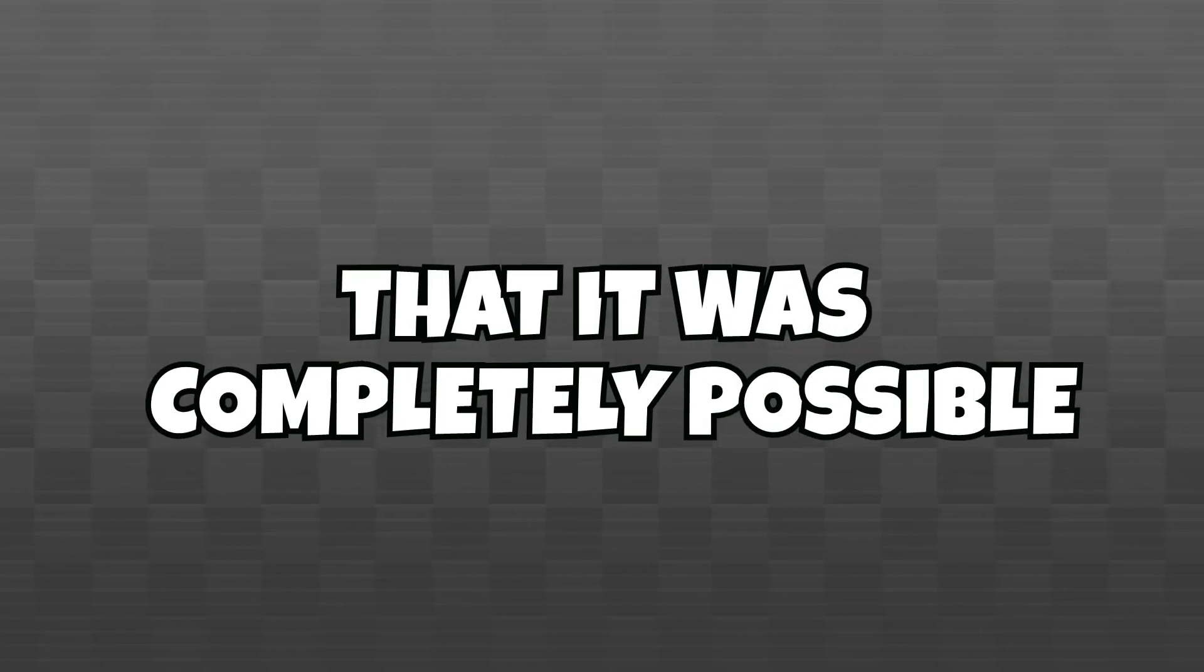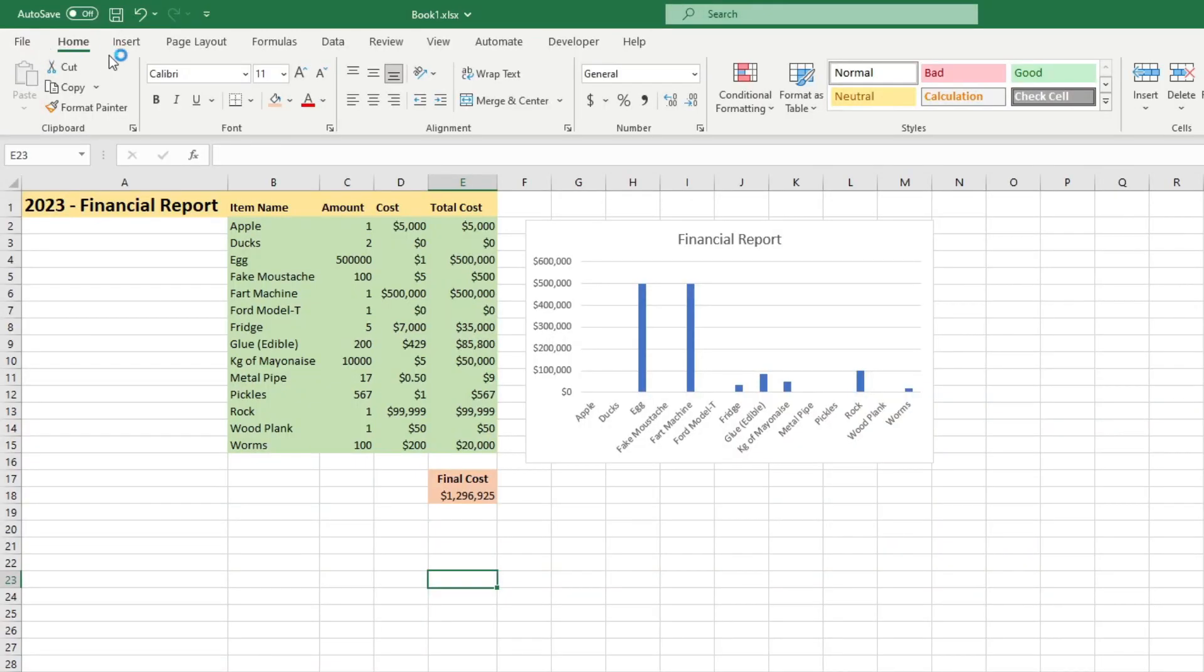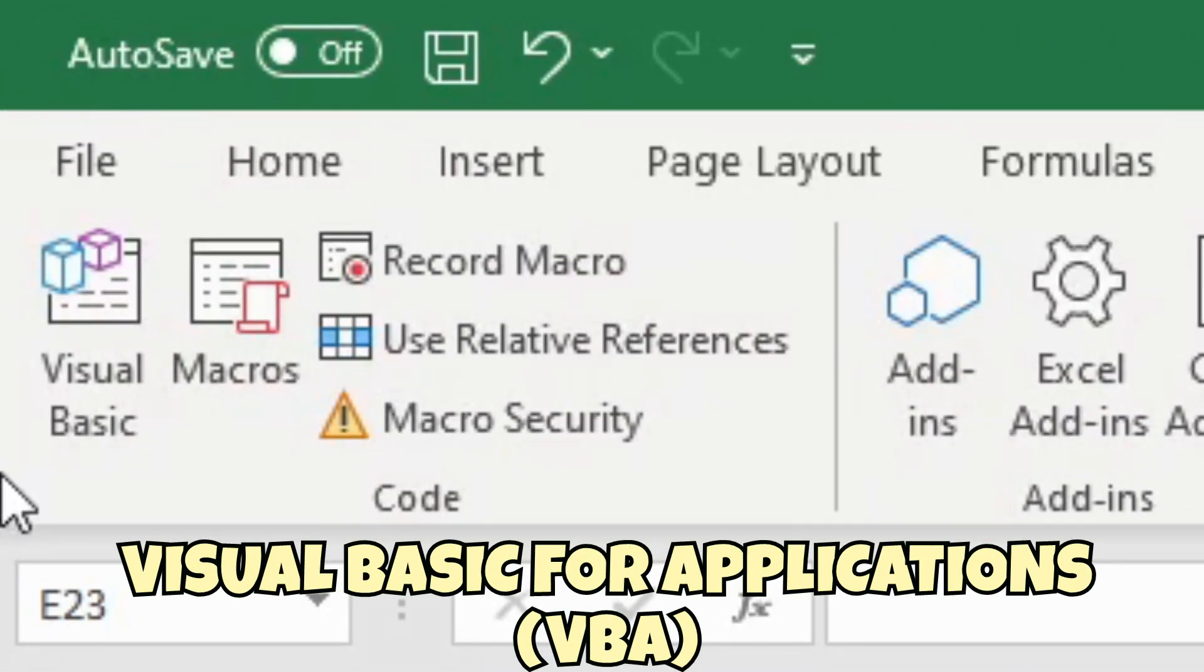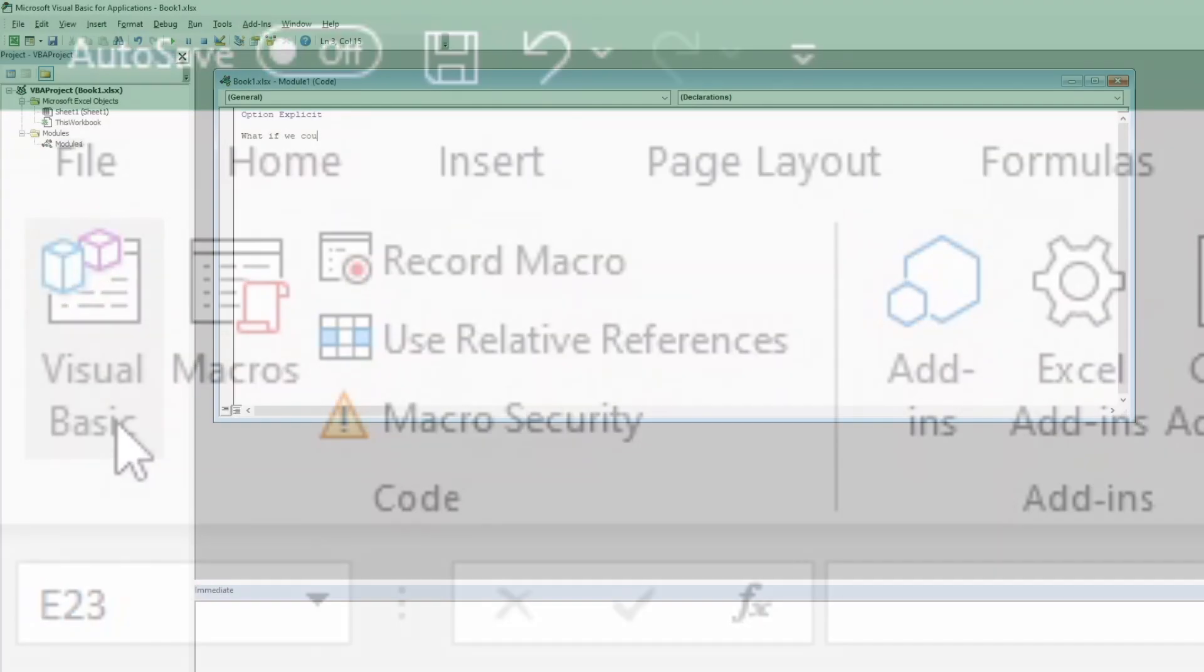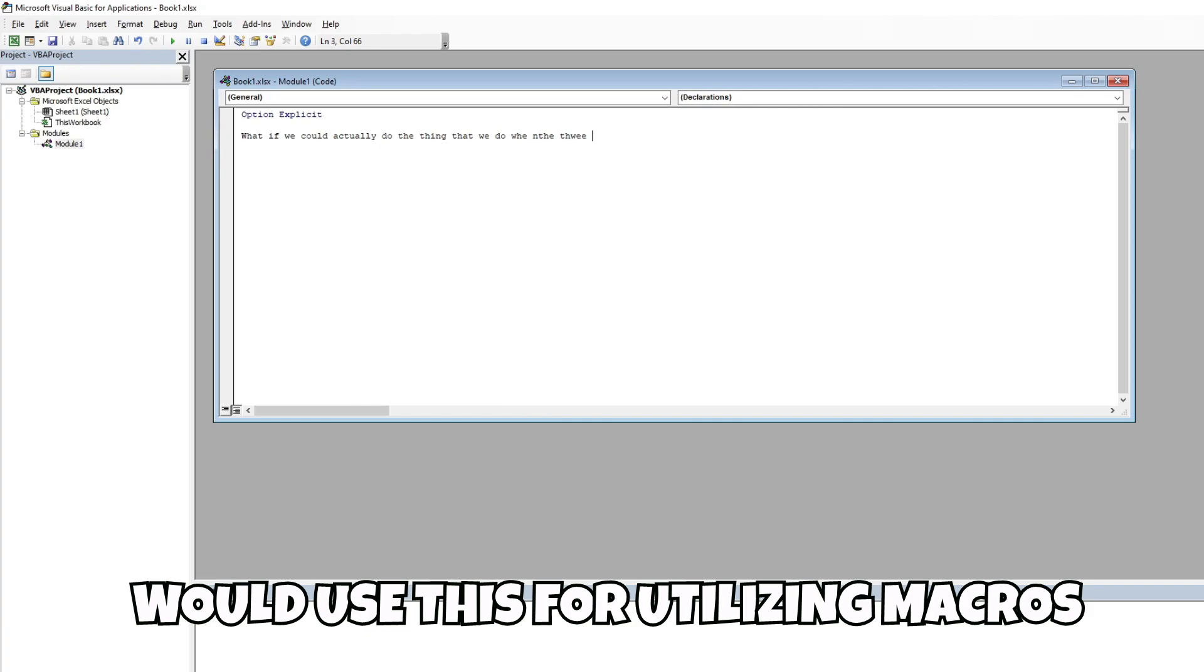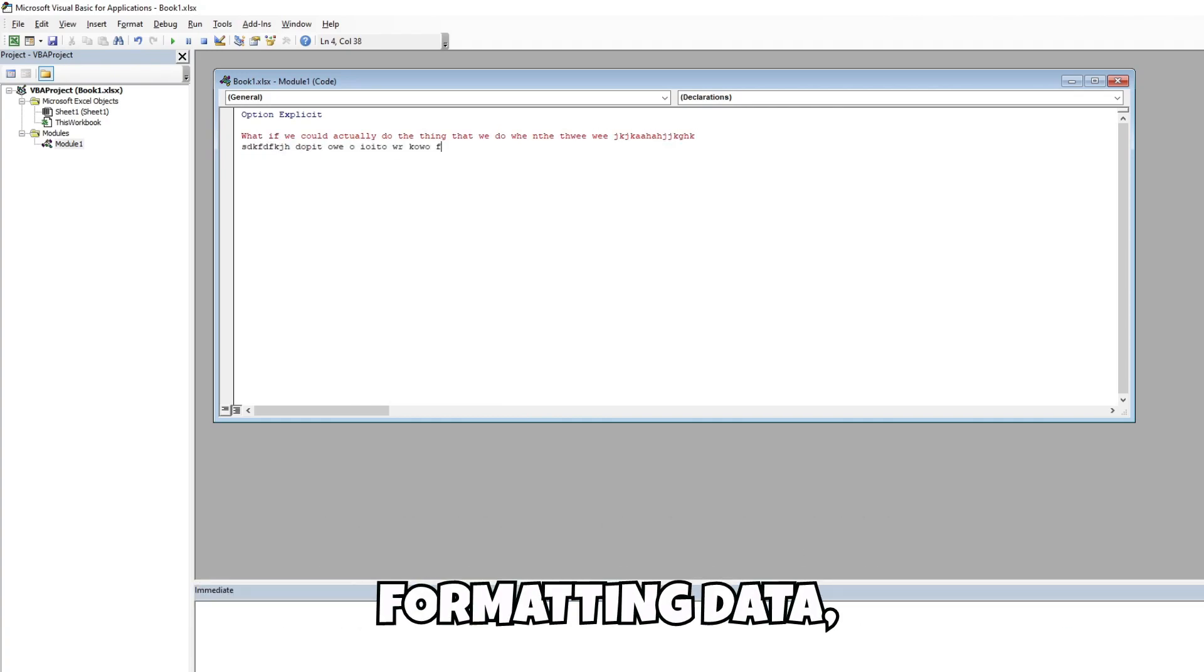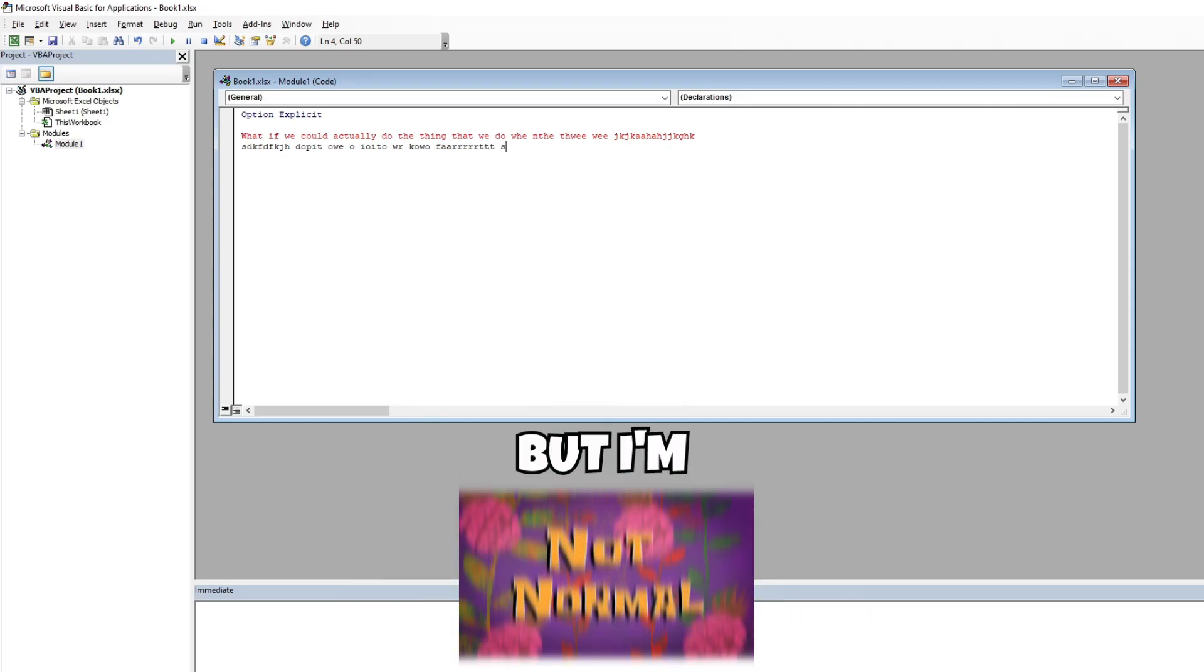But what if I told you that it was completely possible to make a game entirely within Excel? Turns out there's this thing called Visual Basic for Applications, or VBA, integrated within Excel, which allows you to program from within it. Most normal people would use this for utilizing macros to automate things like copying and pasting, formatting data, or creating charts.